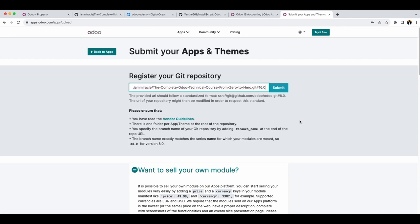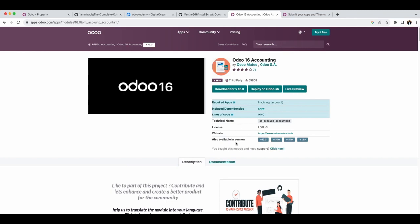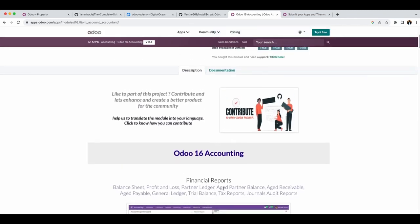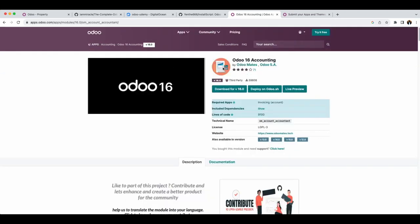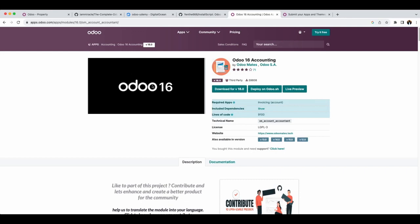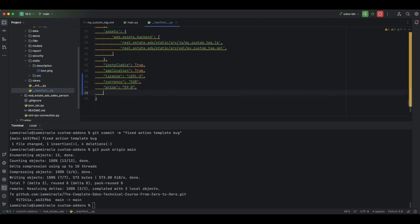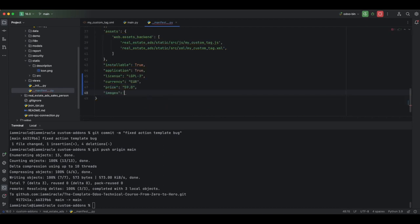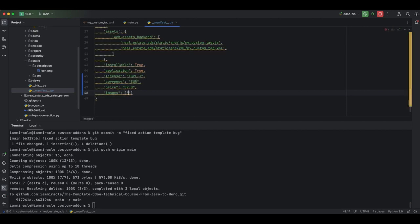Whether you are giving this module for free or selling it, it is important that you have images that describe your module. This module has an image and descriptions. To add the icon image, you already have it because we added a logo in our description — it has to be in your description folder and named 'icon.png'. For additional screenshots, you need to have a key in your manifest called 'images', and it takes a list of image paths.